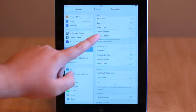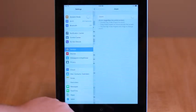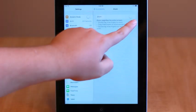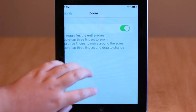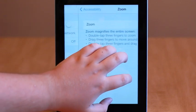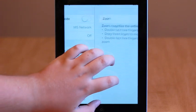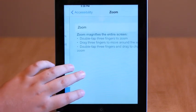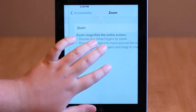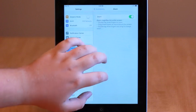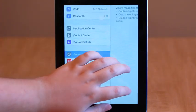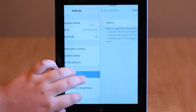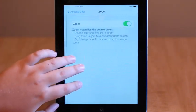The Accessibility section in Settings includes a few more ways to make text larger. By tapping on the Zoom section and turning Zoom On, you'll be able to double tap on the screen with three fingers and pan around using this method to see everything on your screen larger.